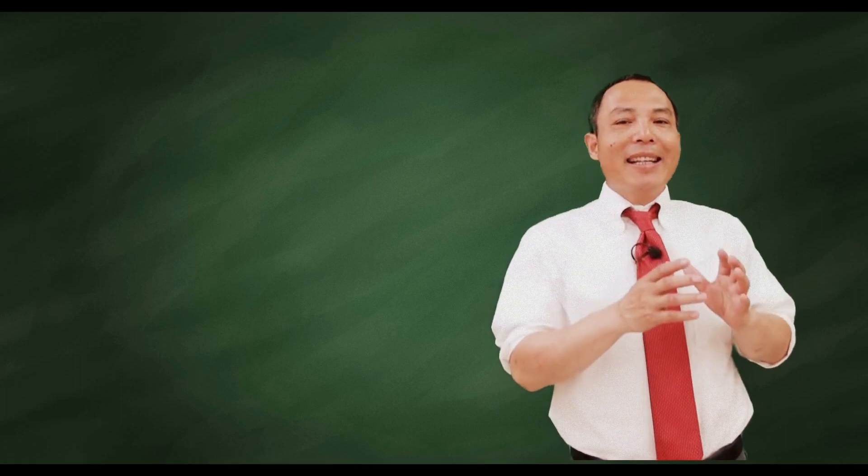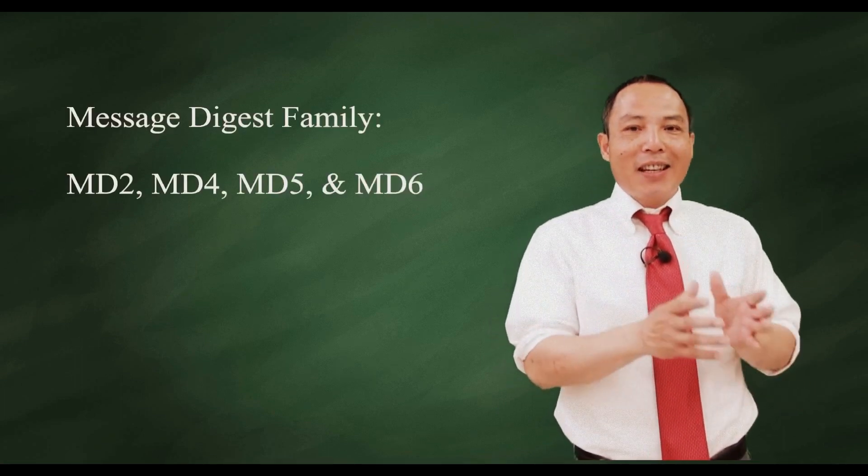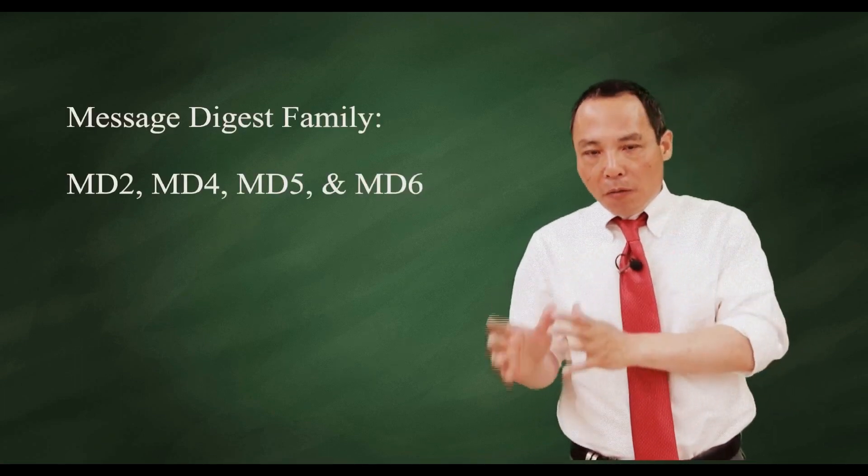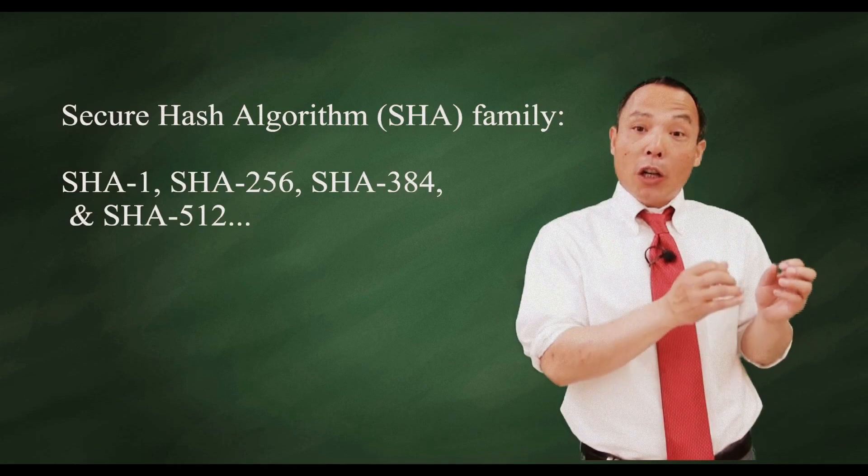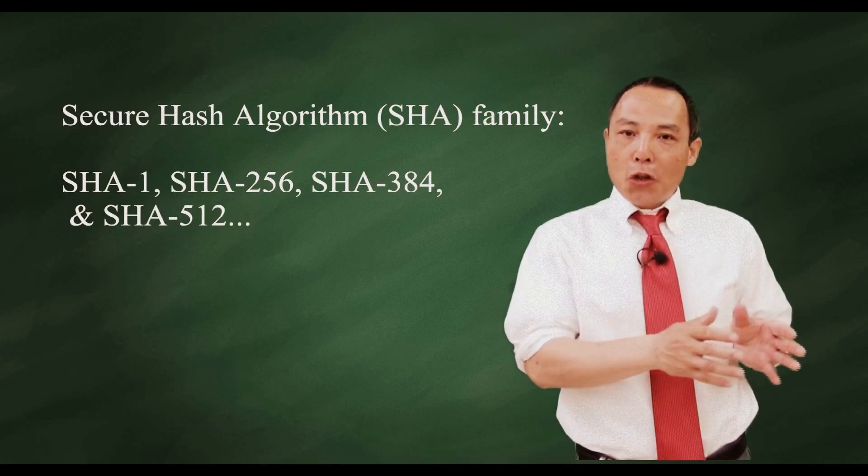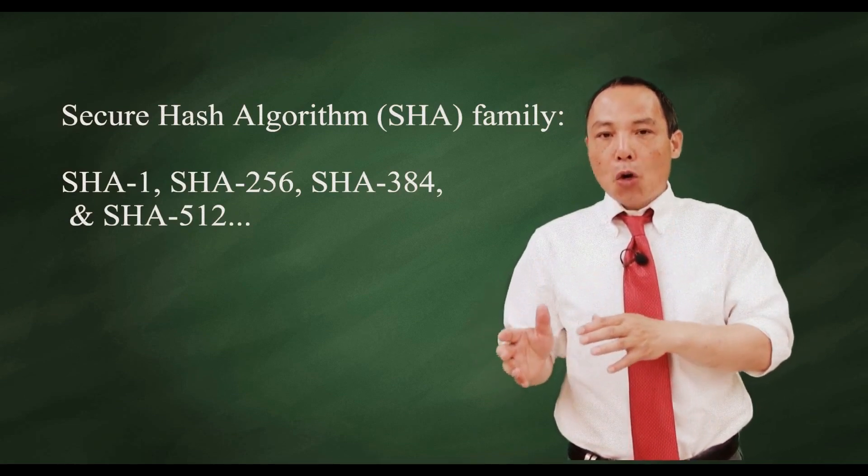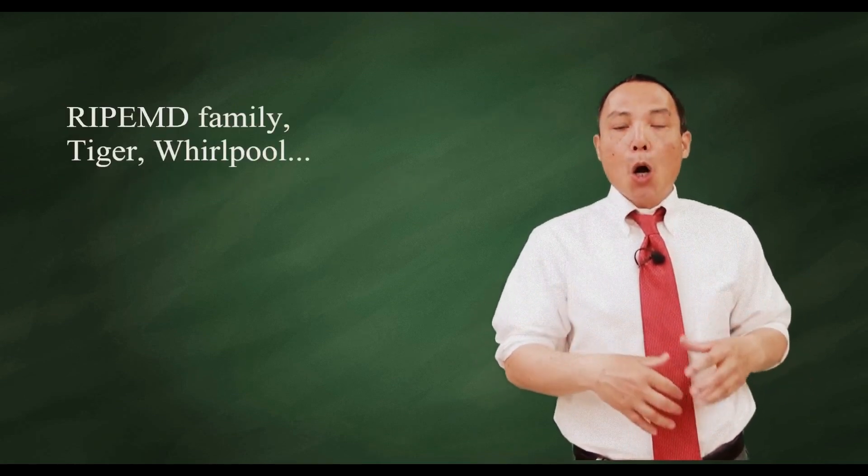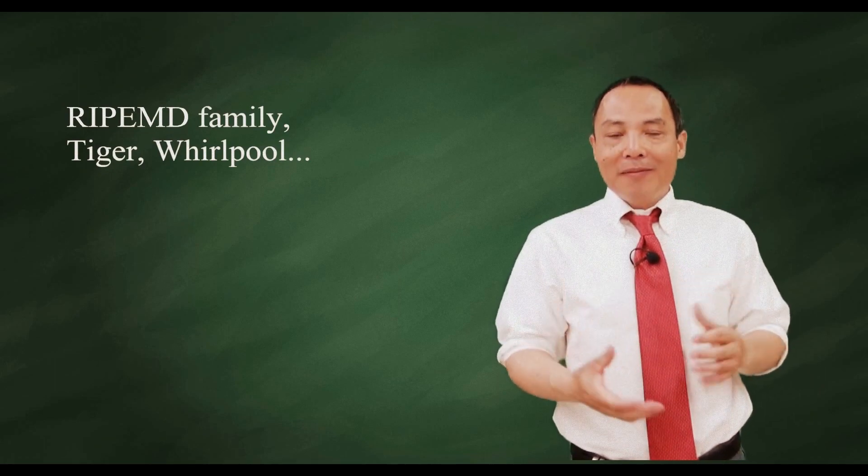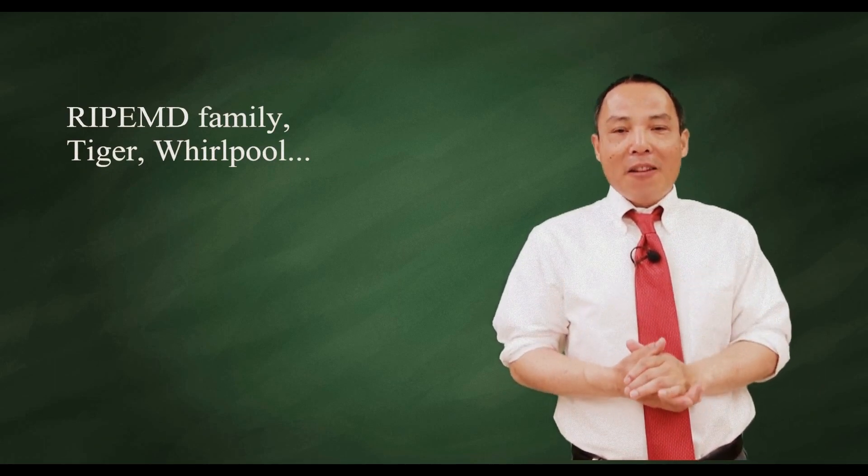There's many hash algorithms such as MD4, MD5, SHA-1, SHA-256, RipeMD, Tiger, Whirlpool, and just to name a few.